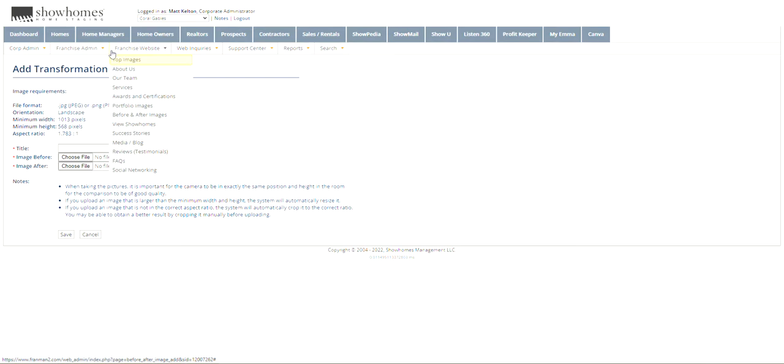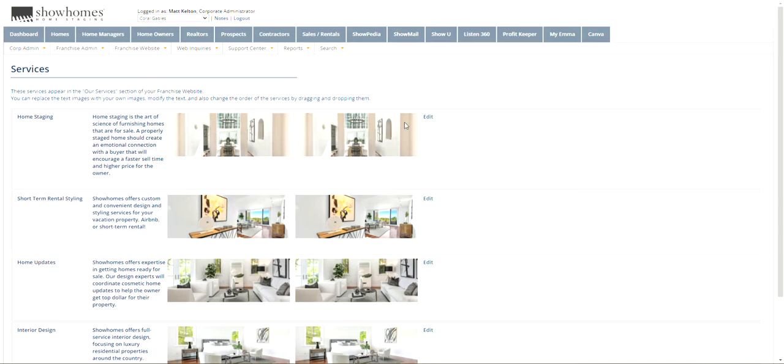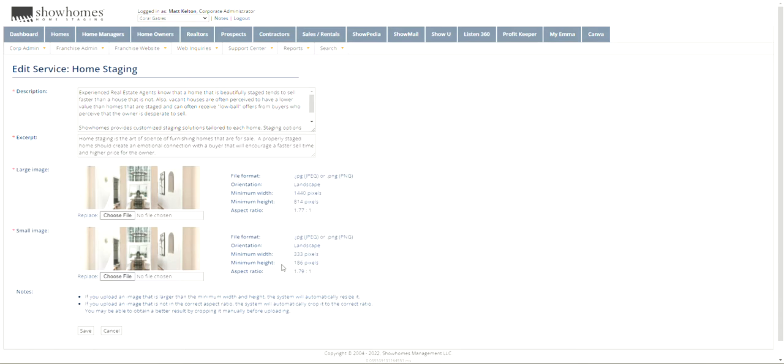The other one is the before and after images as well. Not the before, but rather the services, sorry. So the main pictures, you can also, if you click on edit, you can see the orientation again, the instructions.